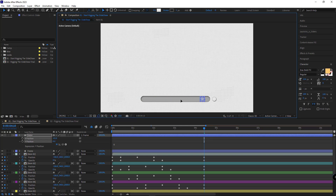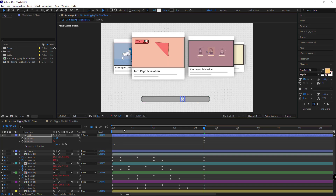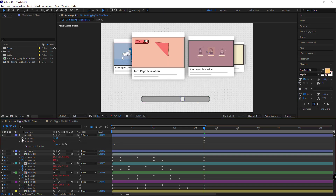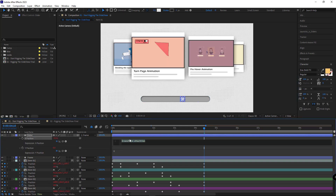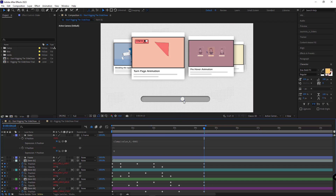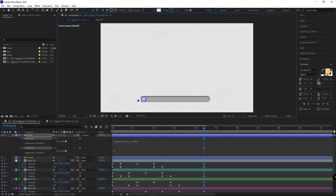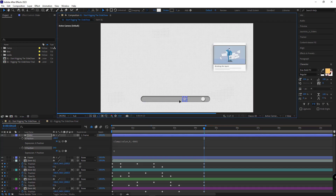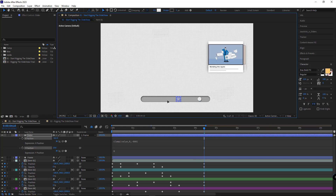To keep the slider within the frame horizontally, I alt-click on the X position and use the clamp command. In the parentheses I type 'value' — which refers to the current value — followed by a comma, then the minimum of the slider, another comma, and the maximum which is minus 800. Now the slider doesn't go outside the frame and moves exactly within it.